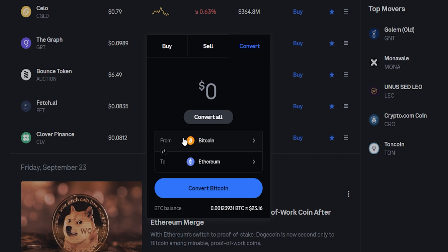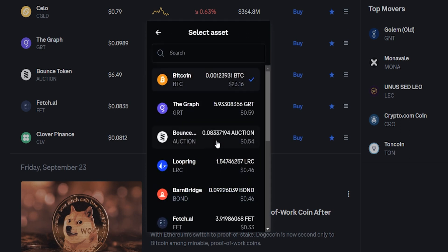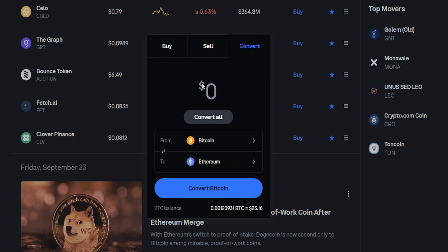As you can see we're currently set up to convert Bitcoin. If you want to change the coin that you're converting, just simply click right here and then you can select the coin you wish to convert from this drop down menu, or you can search for it up here in the search bar. Bitcoin works perfectly fine for me so I'll just leave it on Bitcoin.